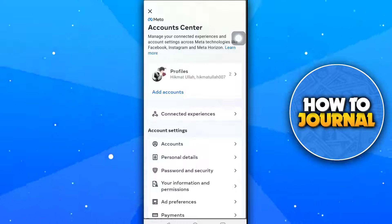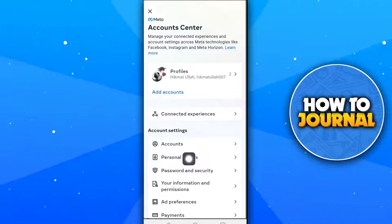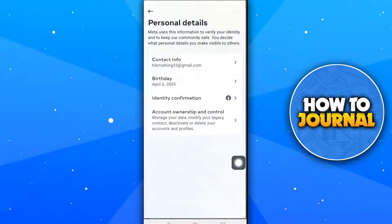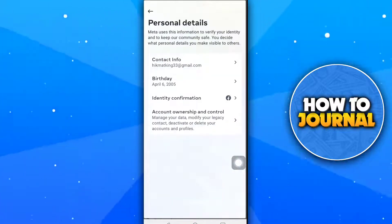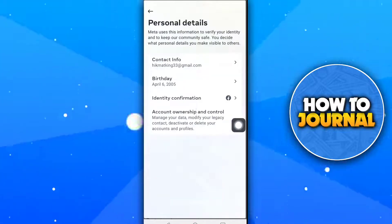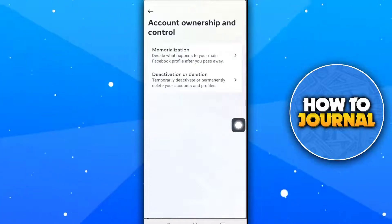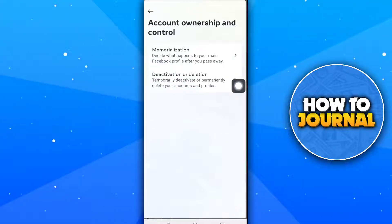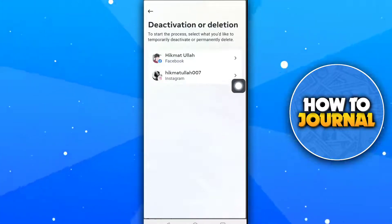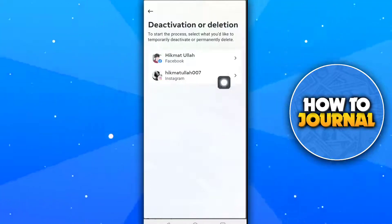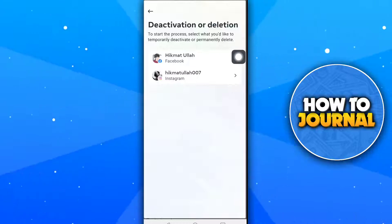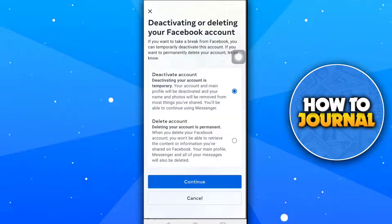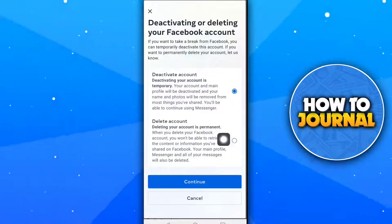Tap on Personal Details, then tap on Account Ownership and Control. Tap on Deactivation and Deletion, then tap on Facebook Account, and tap on Delete Account.